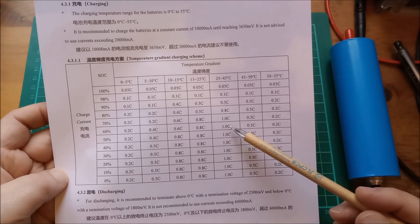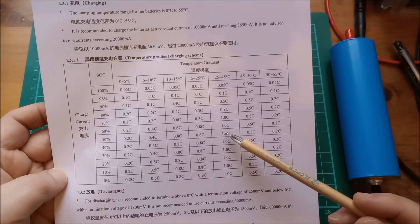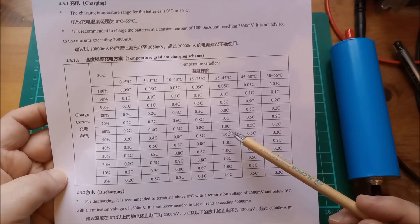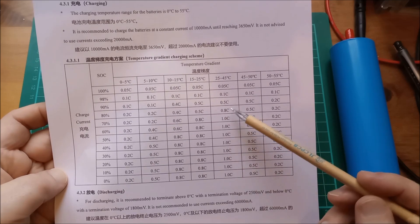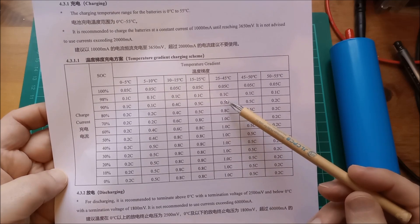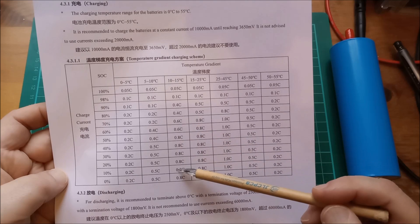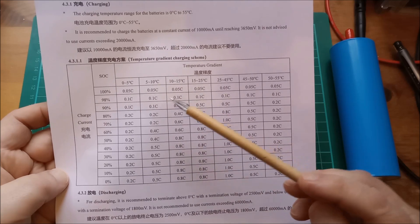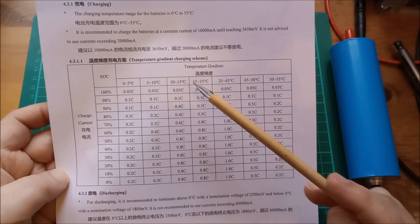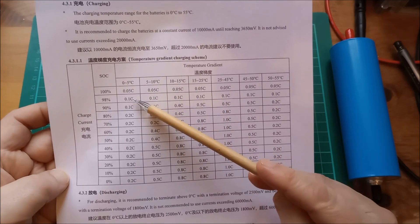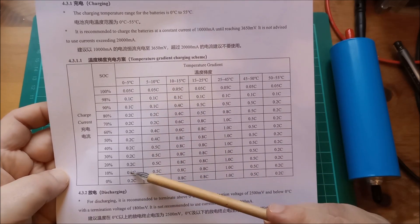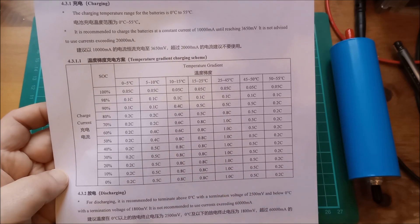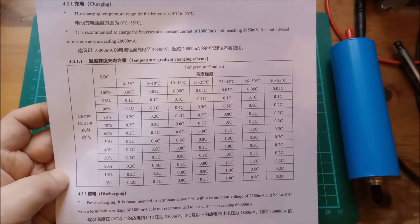They're saying it's only really relevant at lower states of charge between 25 and 45 degrees C. Elsewhere on the chart, these C rates are derated down to 0.8, 0.5. And when you get down to temperatures close to 0, you're at much lower C rates. So that's for charging.